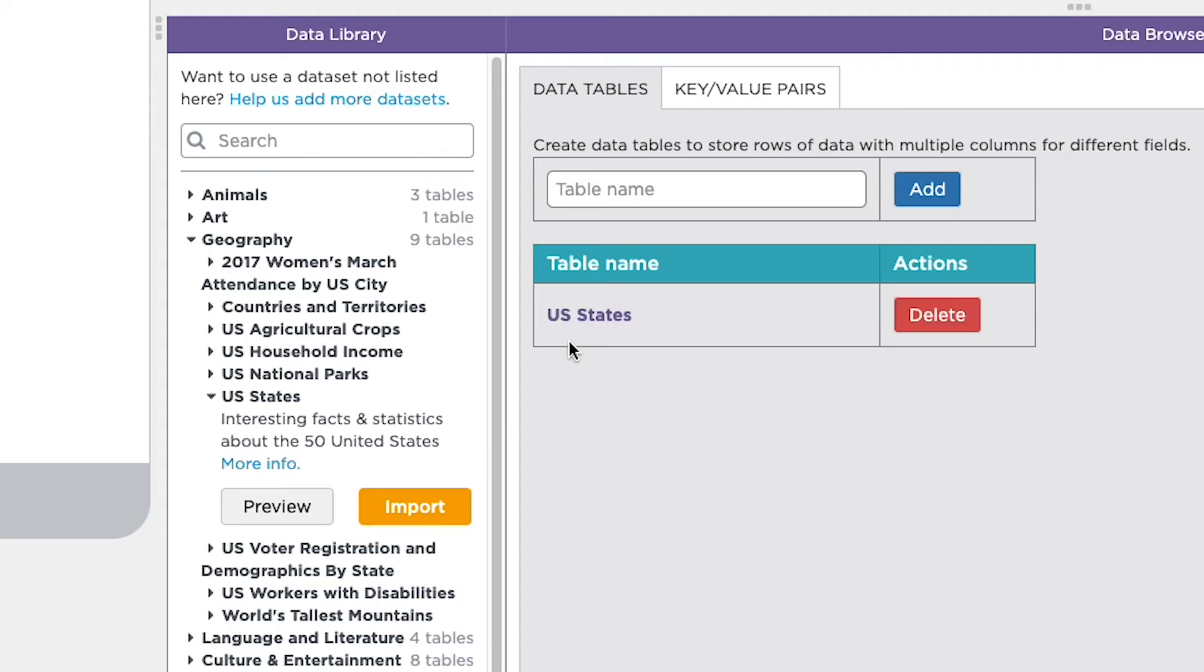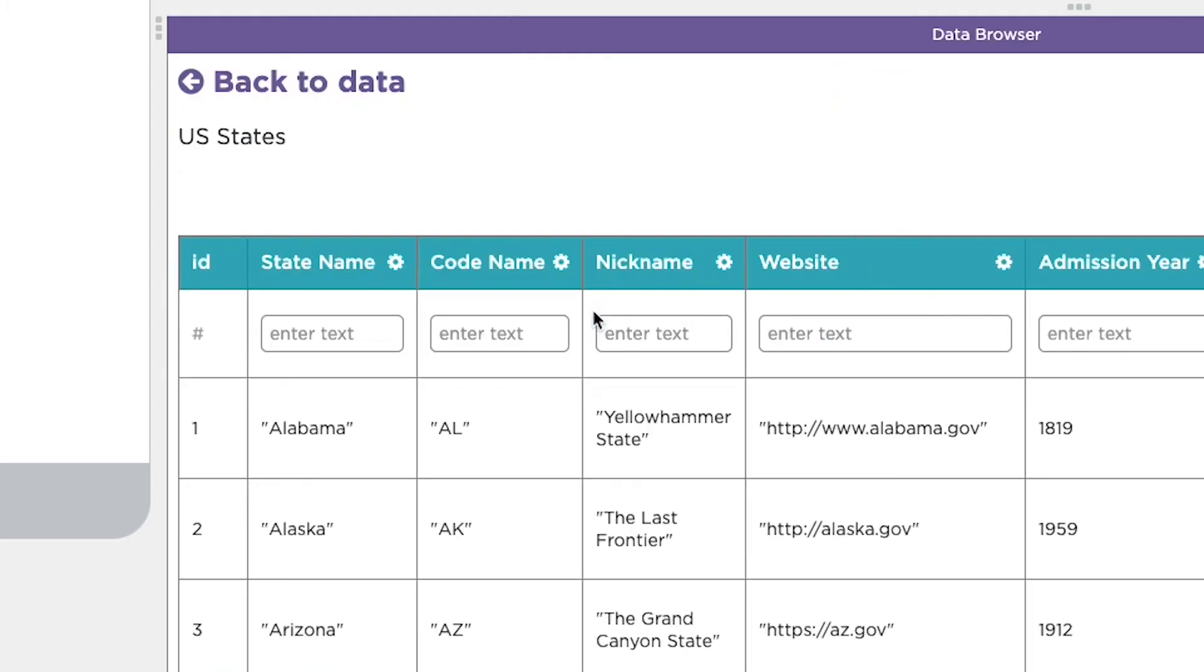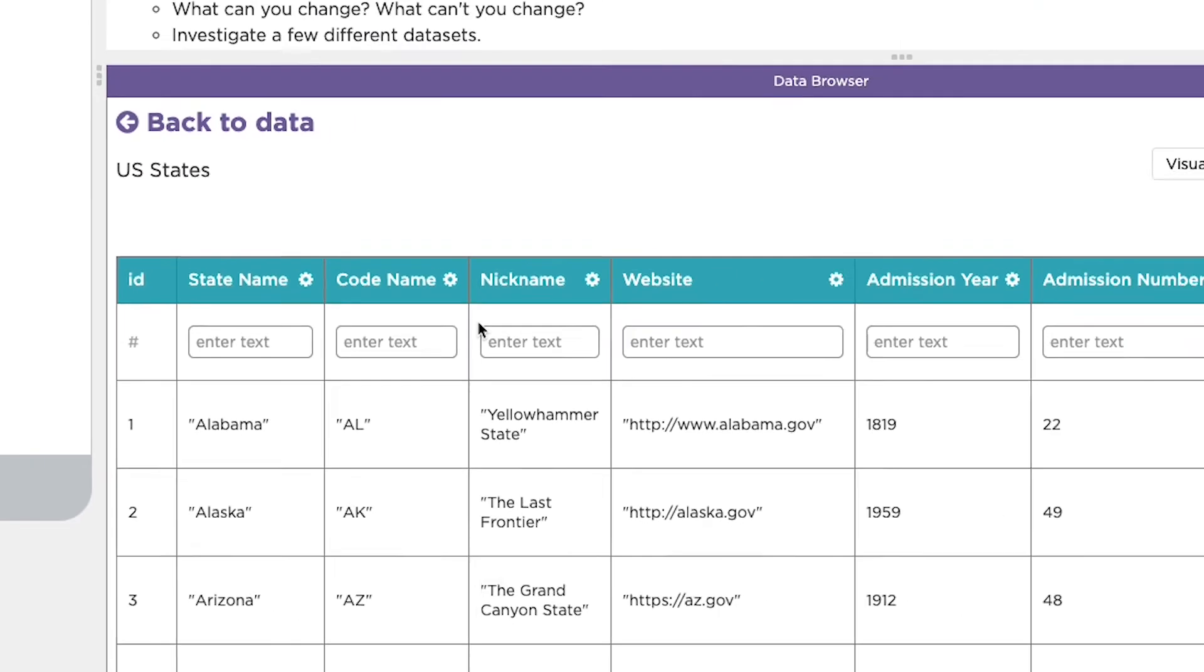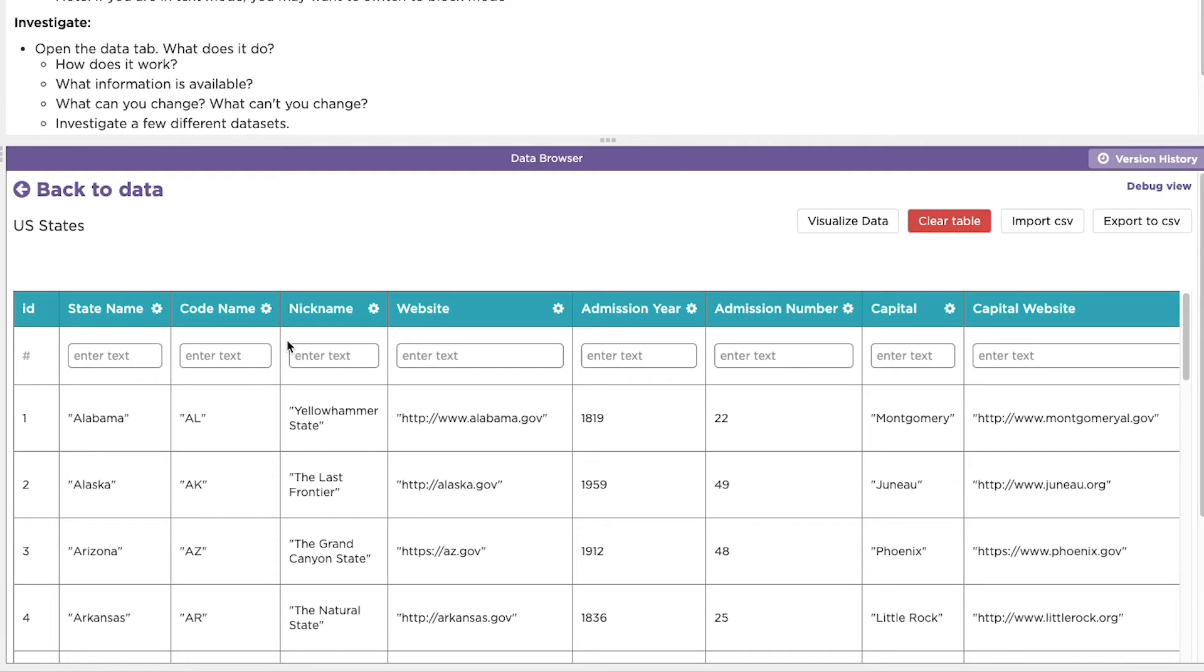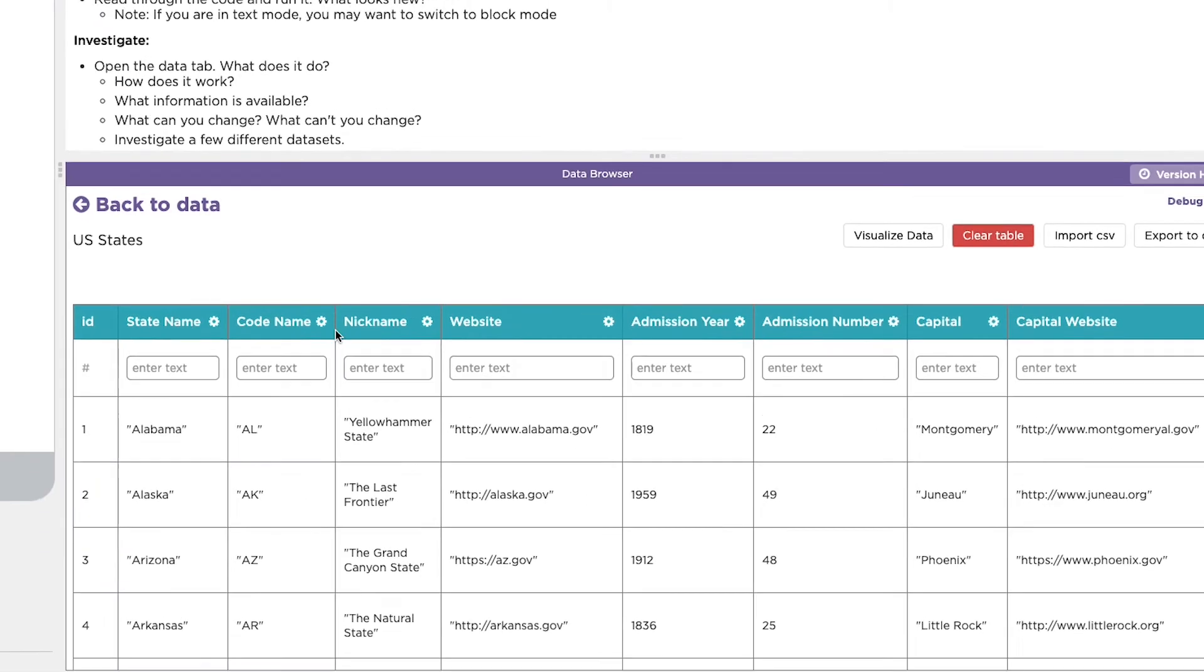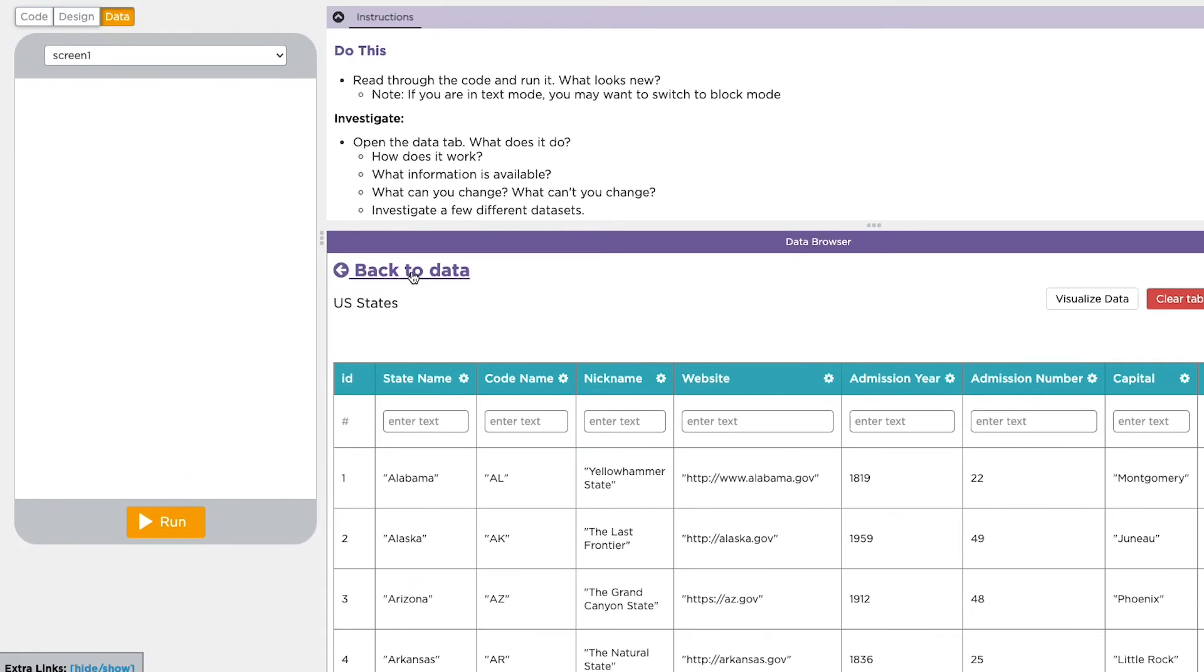Then I can click on the name on the right to preview. Now I can see all of the data and columns. Any of these columns in any of these data sets can turn into a list in your project's code. If I wanted to, I could make a separate list for every column here. Once I've imported, I'm ready to use the data in my code.